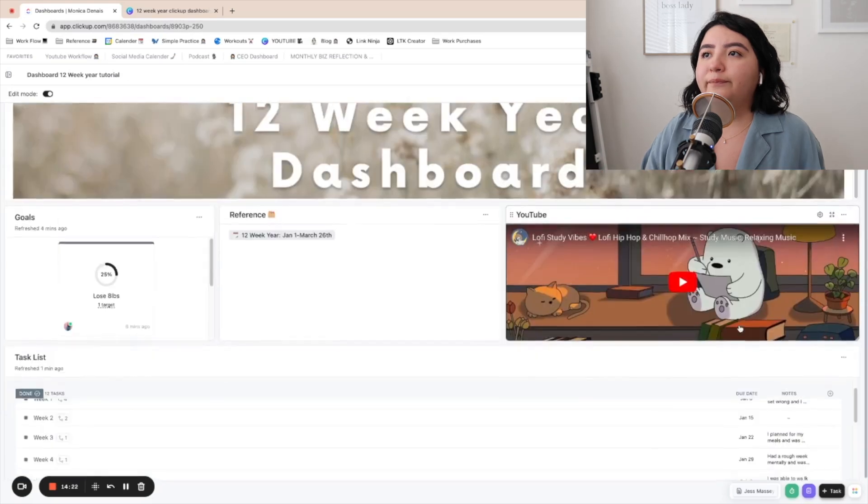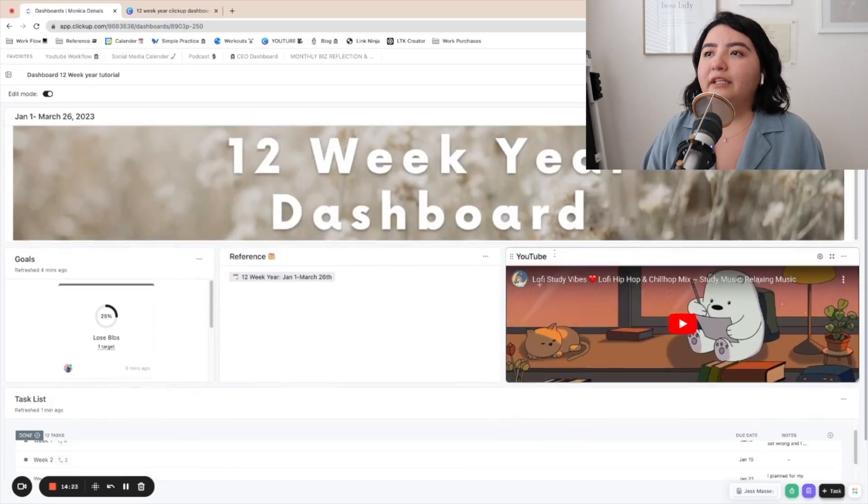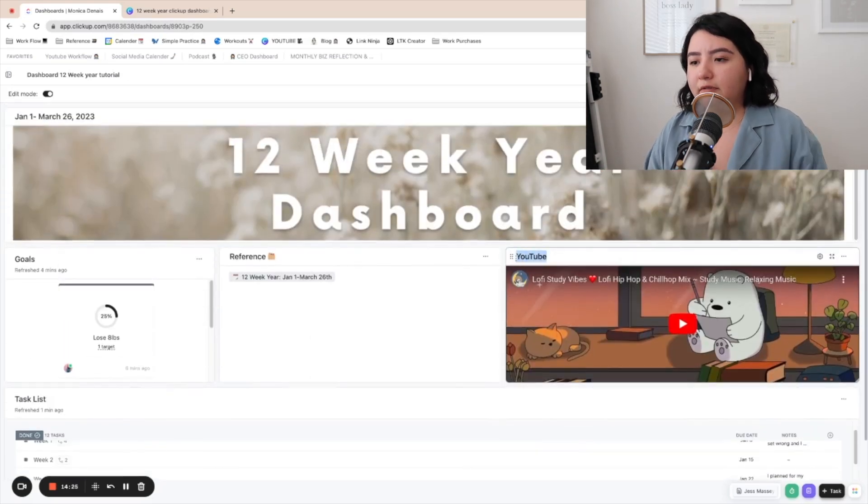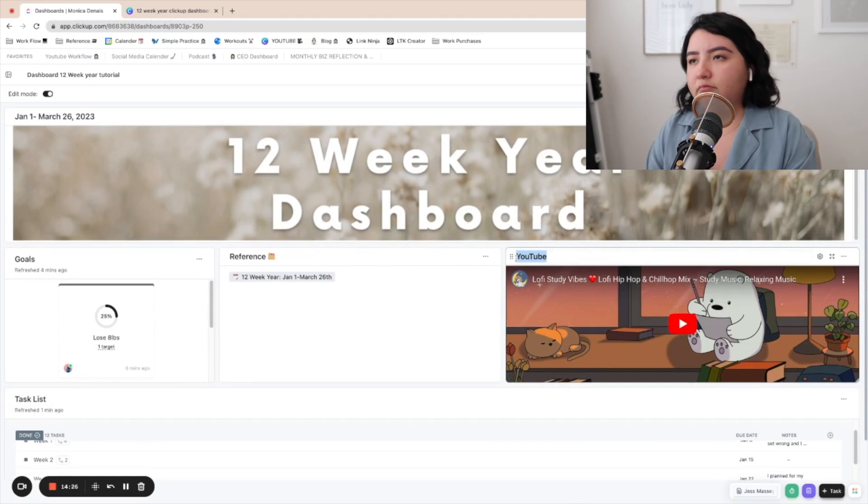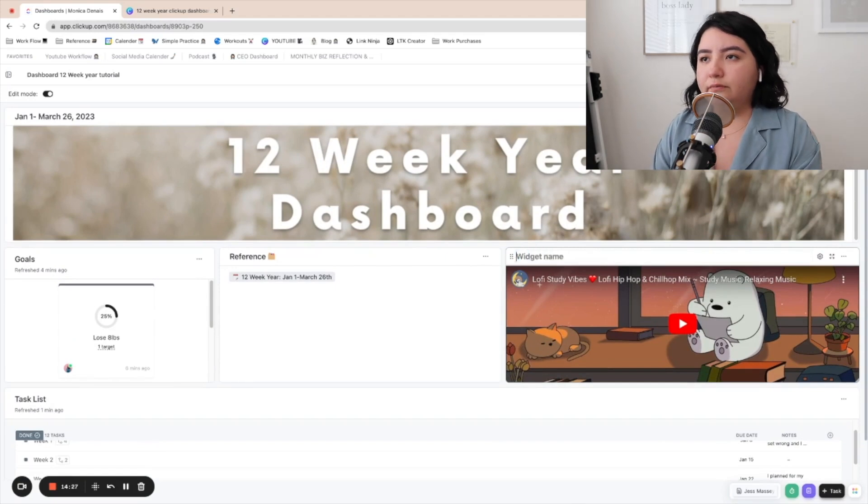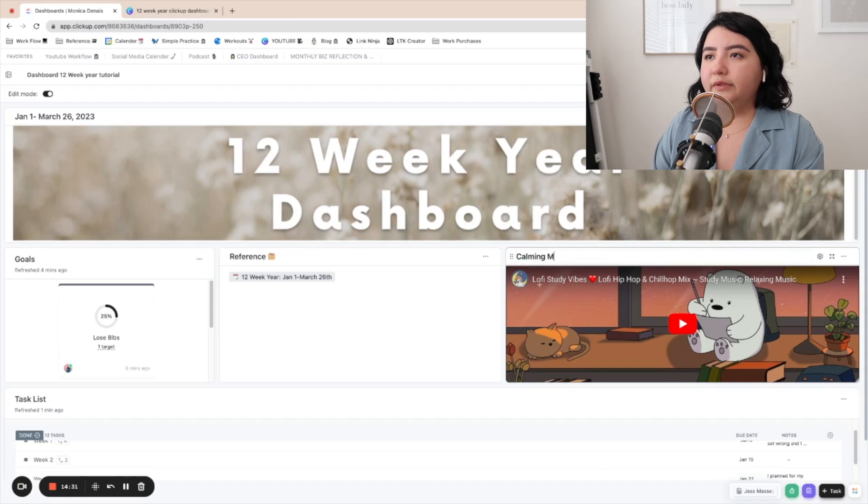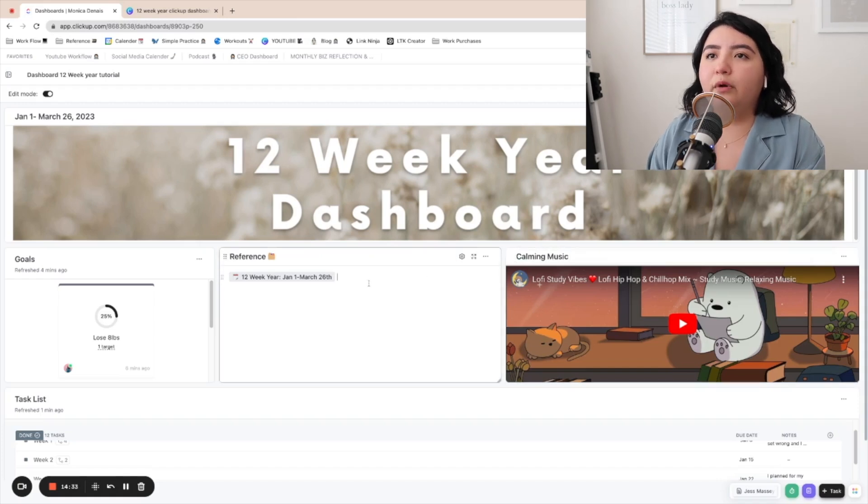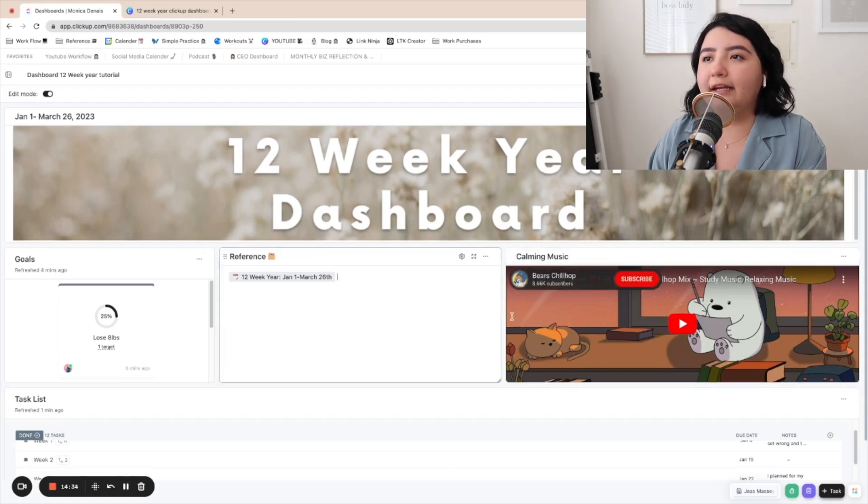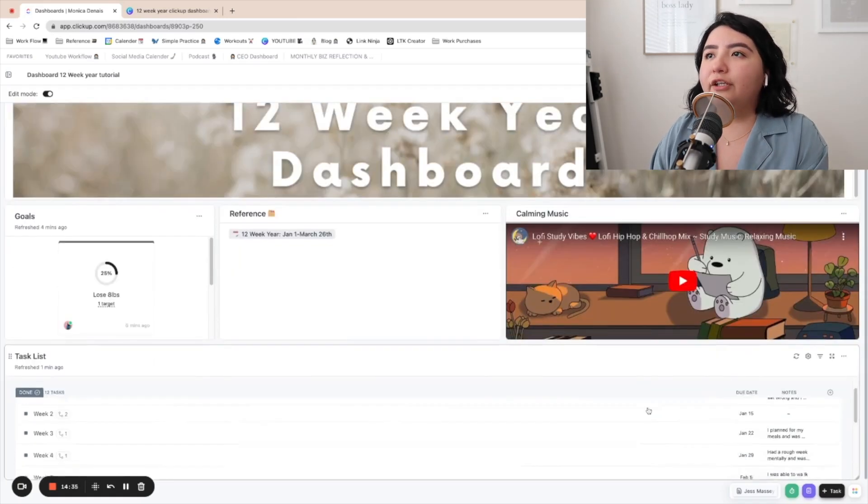And again, you're going to have to play around with the size so that it fits. There you go. Make it bigger. And again, you could put like calming music or calming vibes, whatever you want to make it aesthetic. And there you go. That's how you create your dashboard.